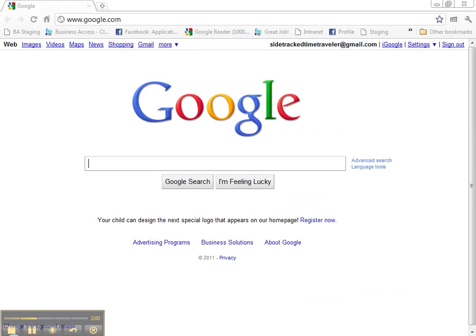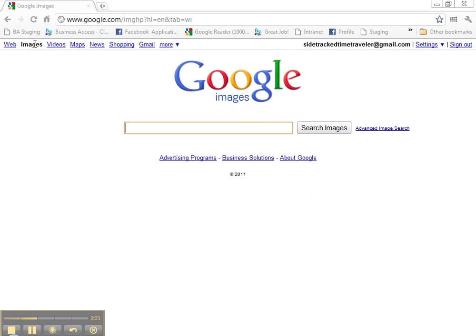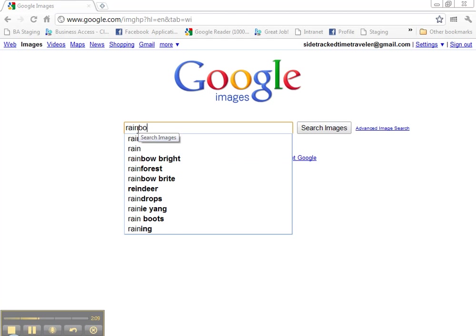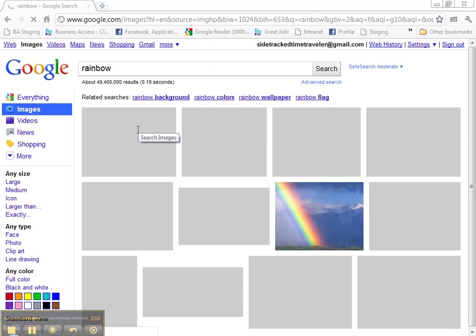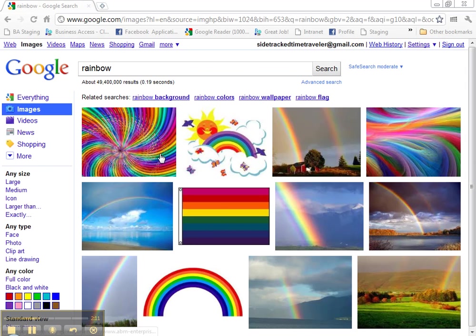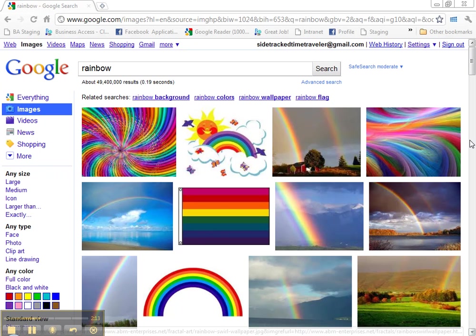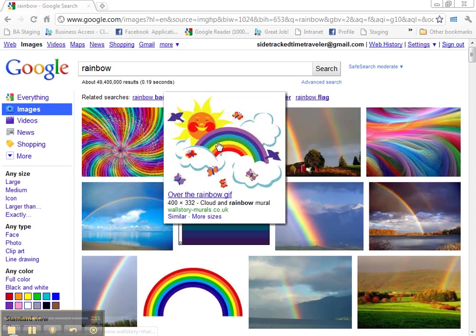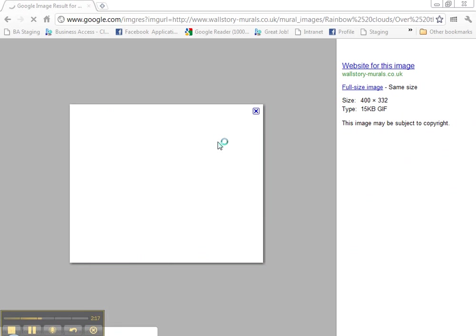Now I'm going to show you how to find an image on the web and save the photo. I'm going to Google and clicking on Images. And let's find a rainbow. You can scroll down through here. Find the photos that you like. I like this one. I'm going to click on it.